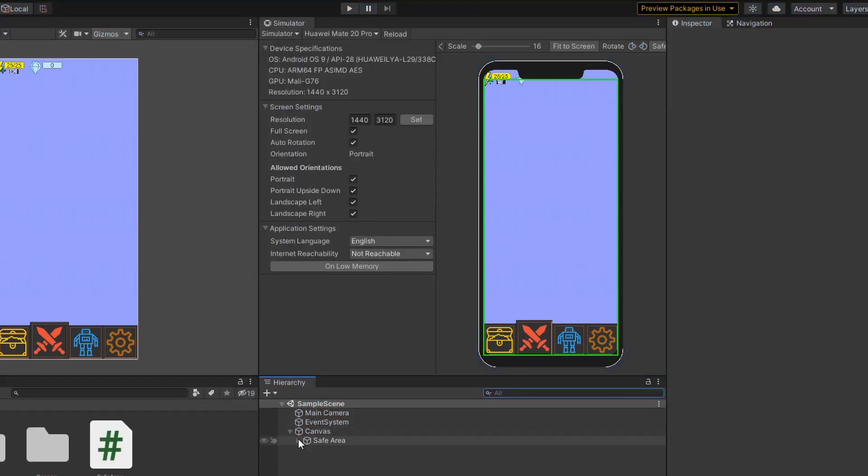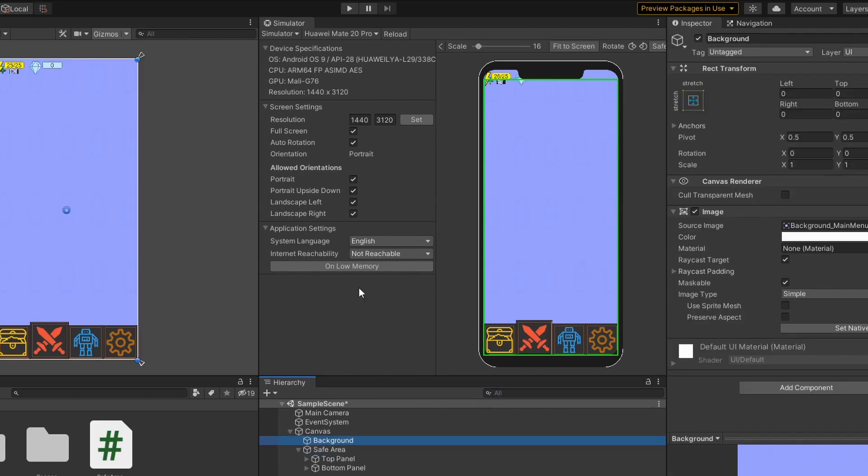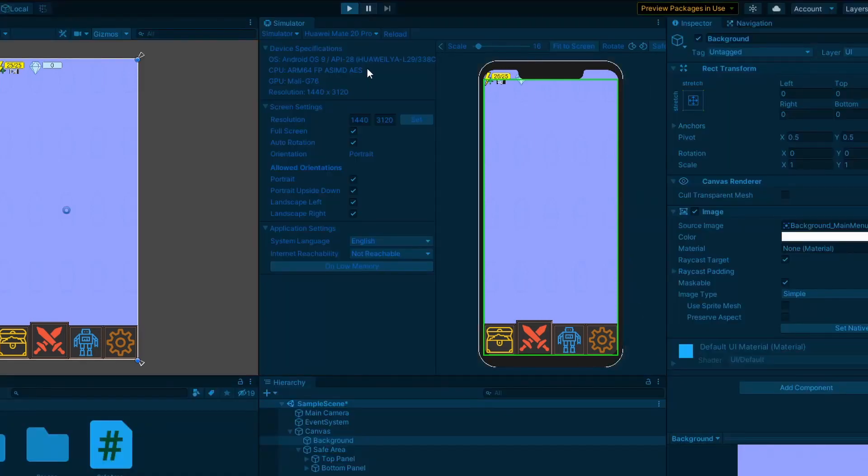If I want my background to cover the entire screen, I can simply drag my background out of the SafeArea game object.